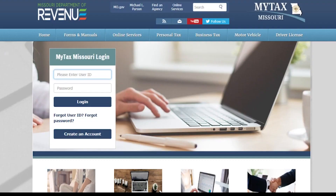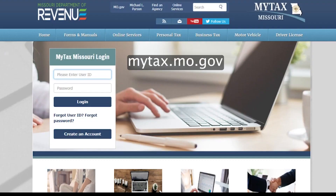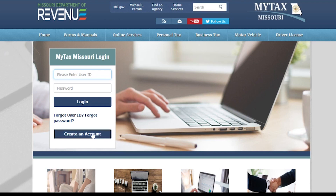To begin, go to mytax.mo.gov. You will then select Create an Account.